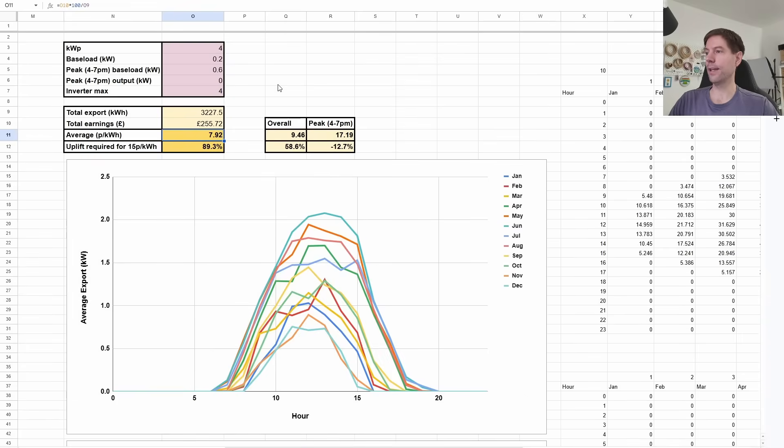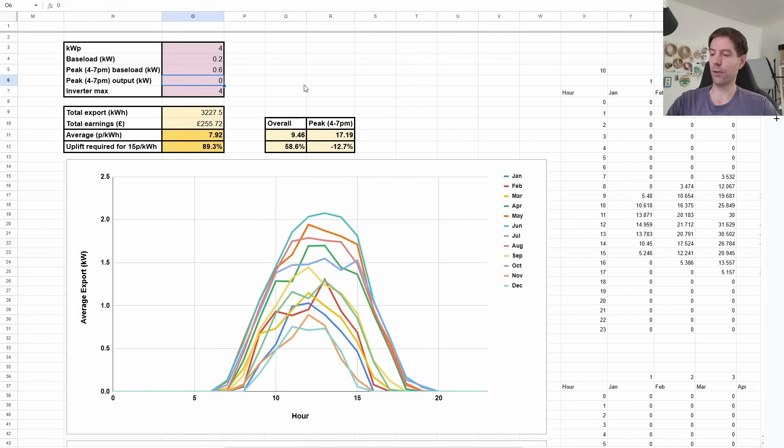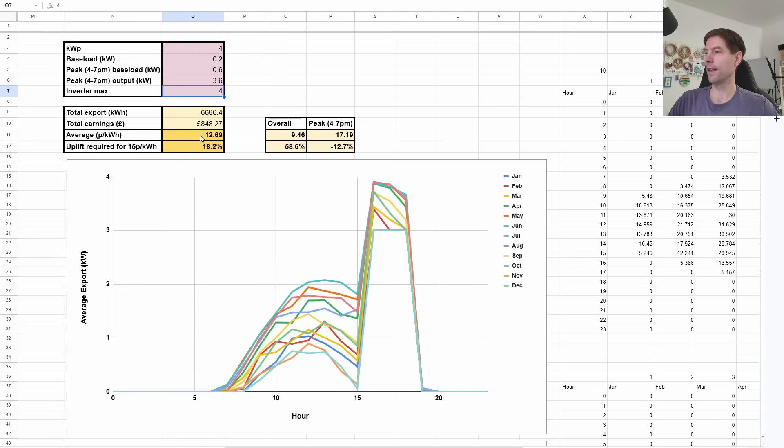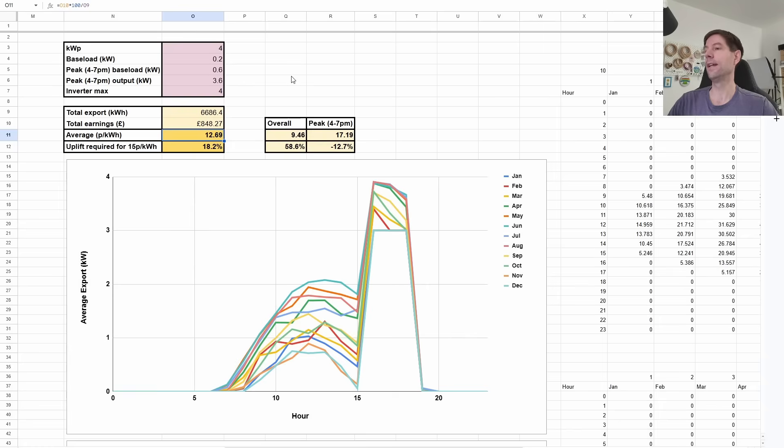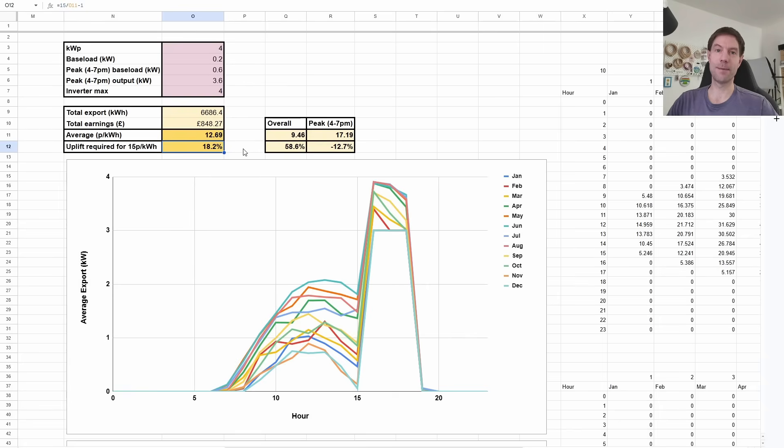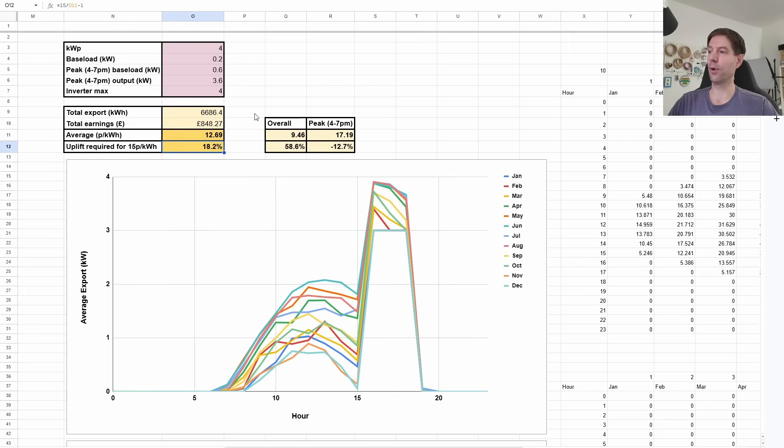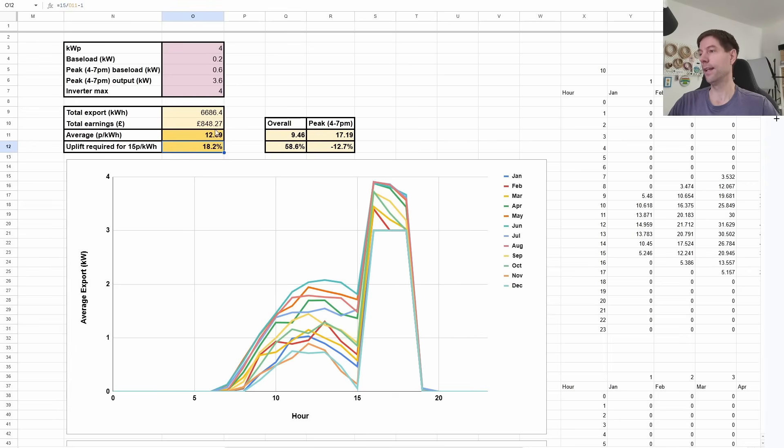But let's say, for example, we could export a little bit more. So let's bump it up to, well, let's say 3.6 kilowatts of forced exports during that peak period. Now we've managed to bump our average export rate up to 12.69 pence per kilowatt hour because we're managing to export more during that peak period. Now, if we were able to do that, we would only require an uplift of 18% on the existing agile export rate in order for it to, your average, to be brought in line with the 15 pence per kilowatt hour that you could get with the flat export rate.